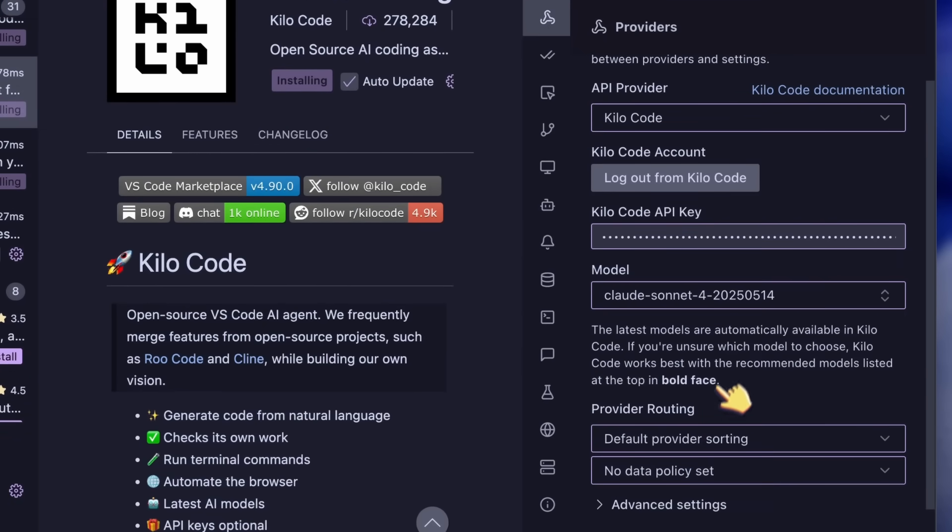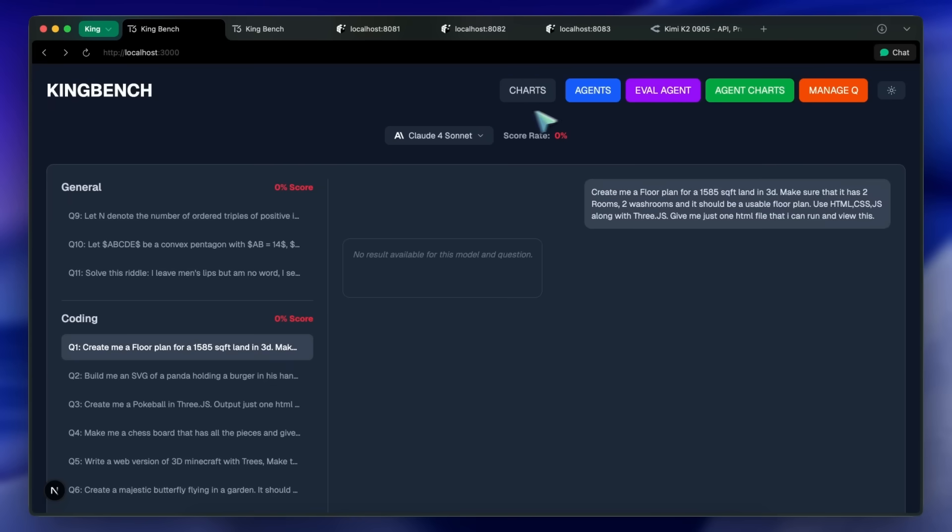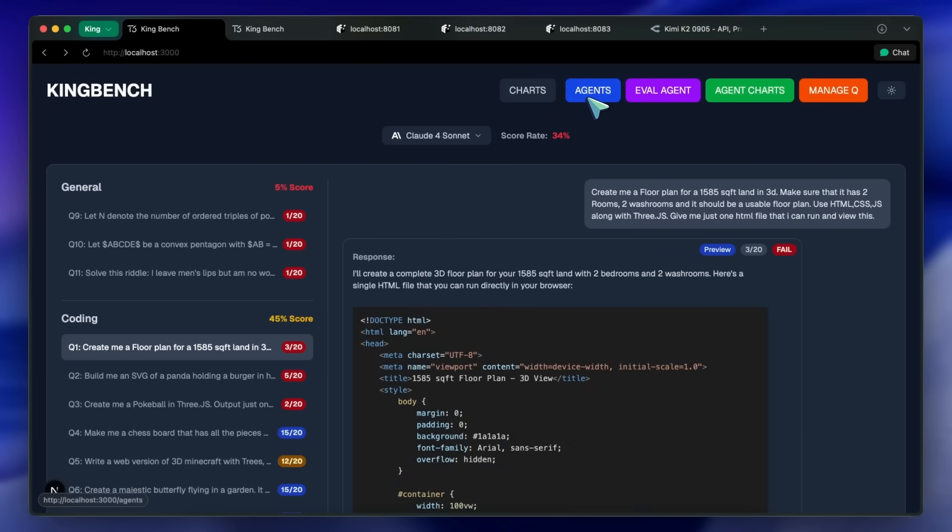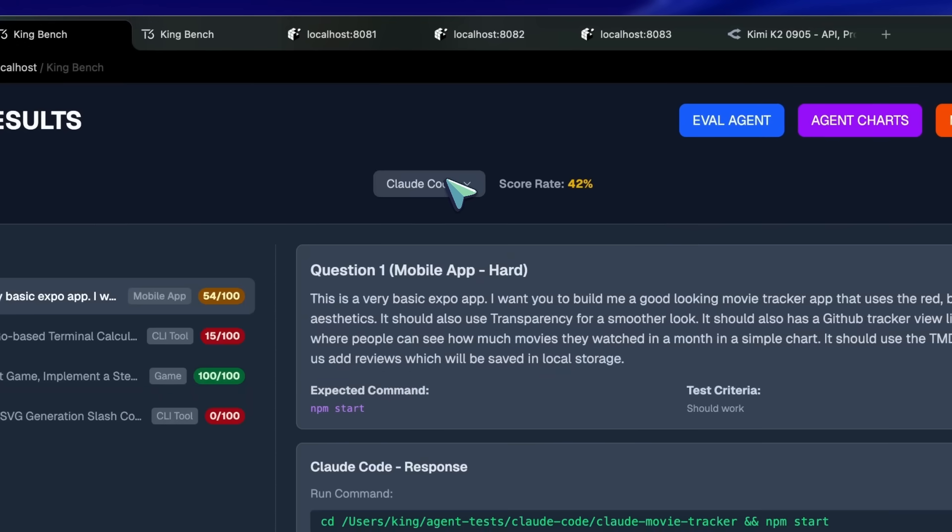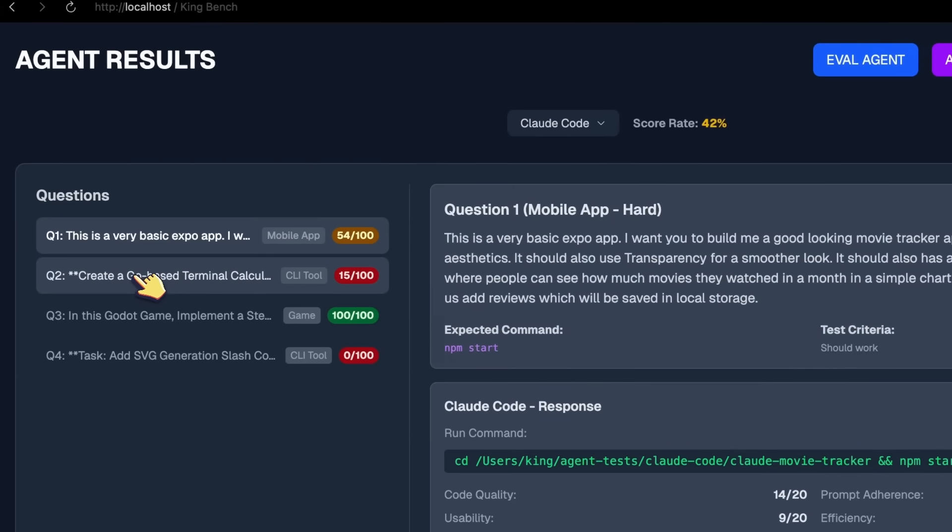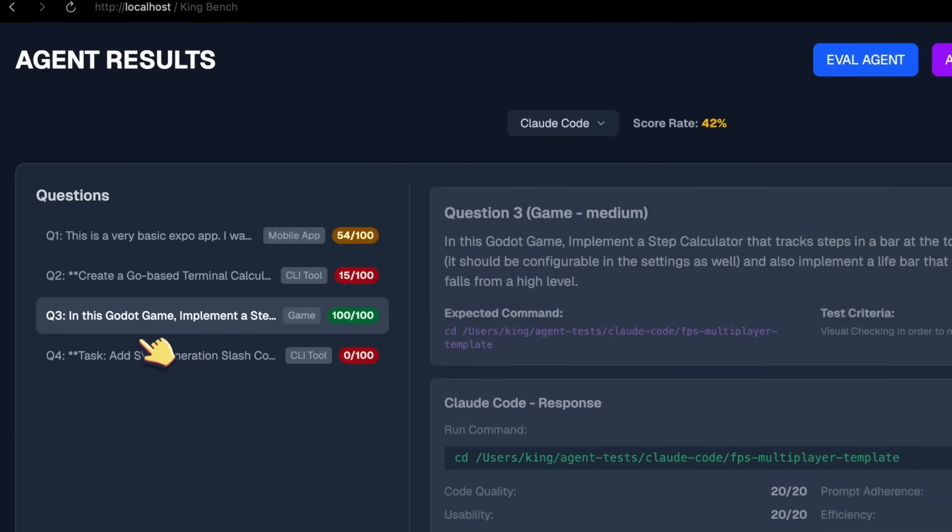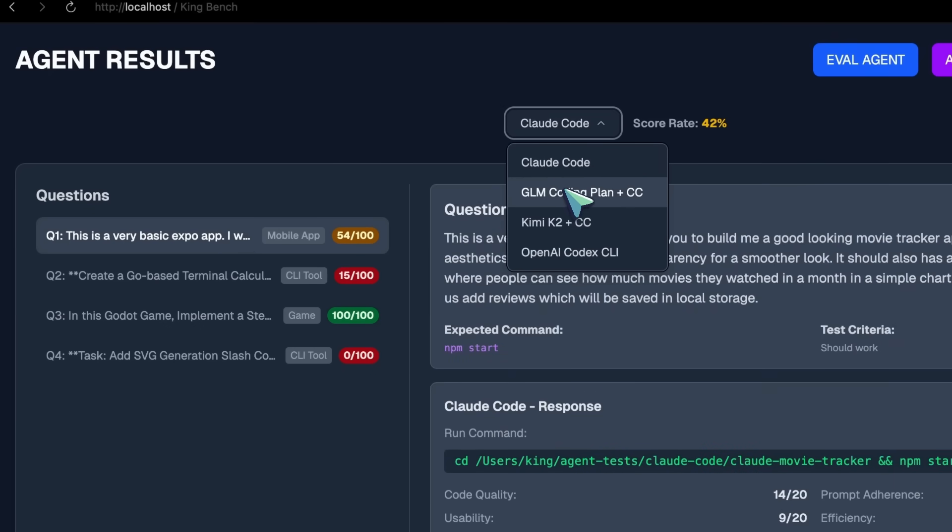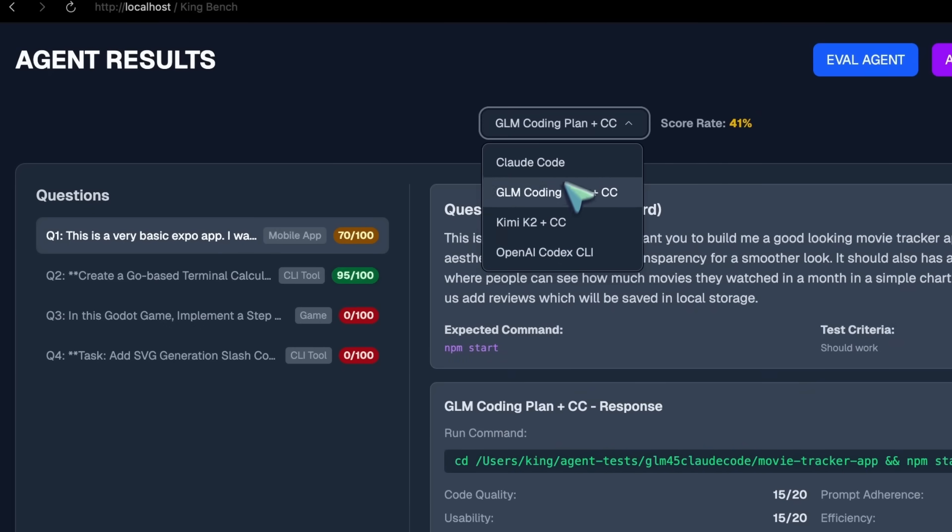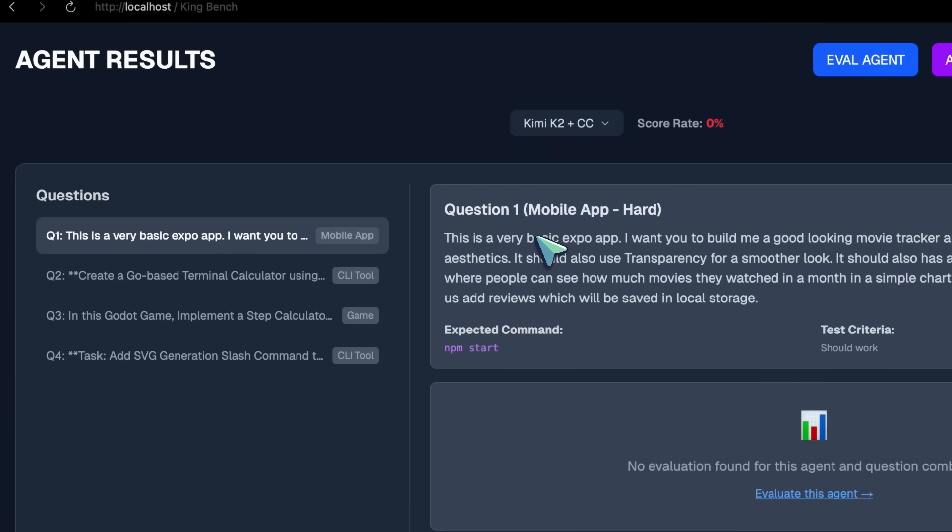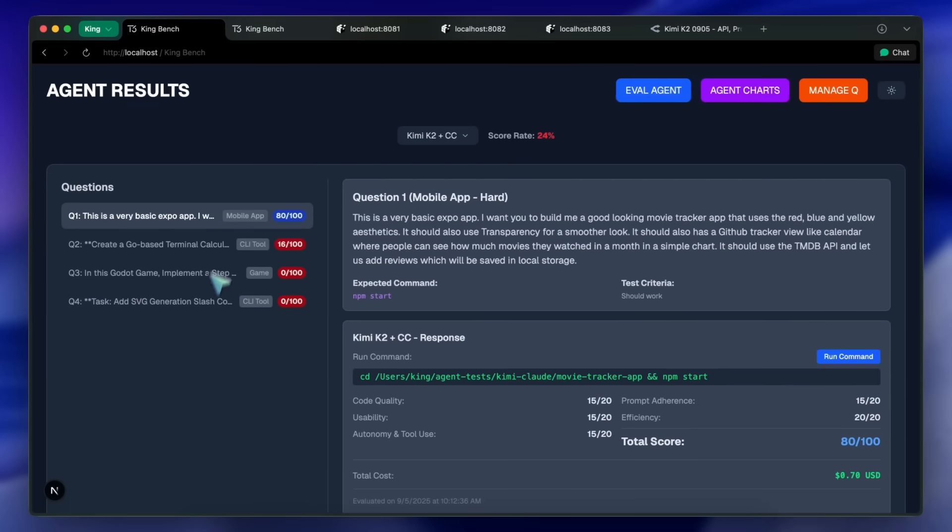It's pretty great here as well. I am actually working on a new agentic test as well. I'm at about four questions as of now, and I did test some agents like Claude Code, Codex, and the GLM coding plan. But I also tested this new Kimi model combined with Claude Code.